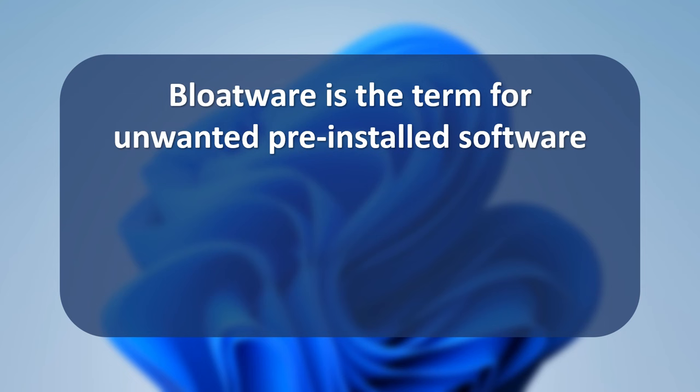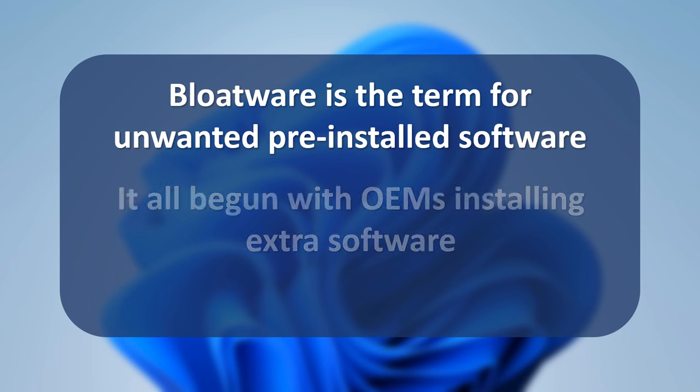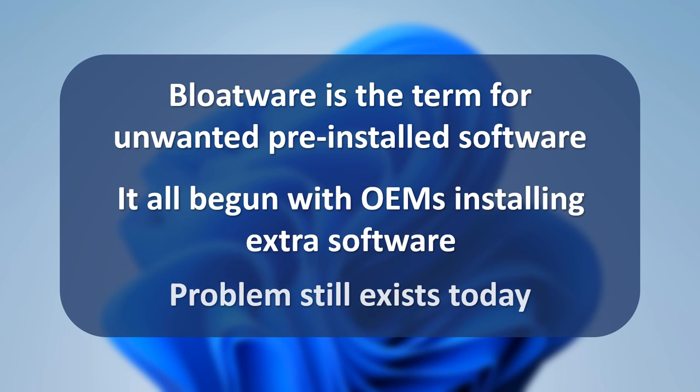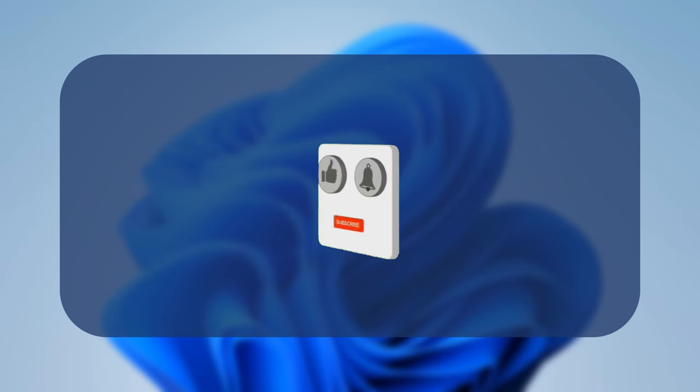Bloatware began with OEMs installing software by default on their computers, aiming to both make money and provide consumers with additional software they might want. Thirty plus years later, bloatware is still a problem. Well today, de-bloating is on its way.